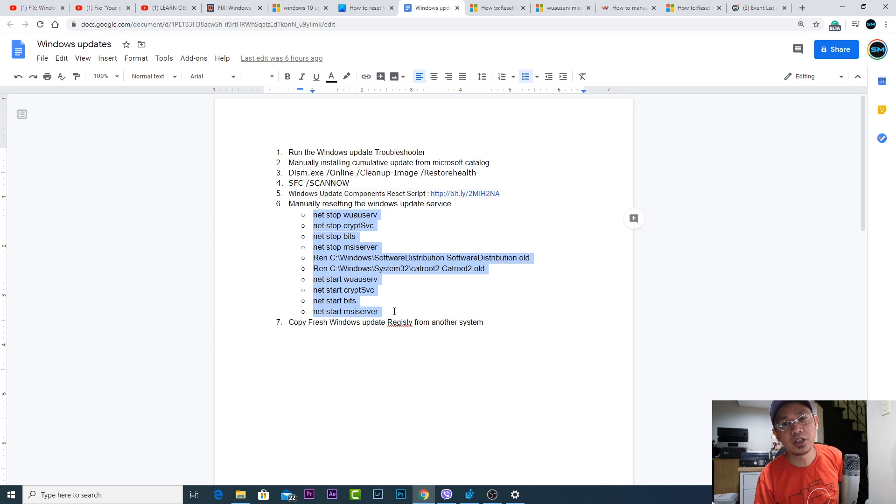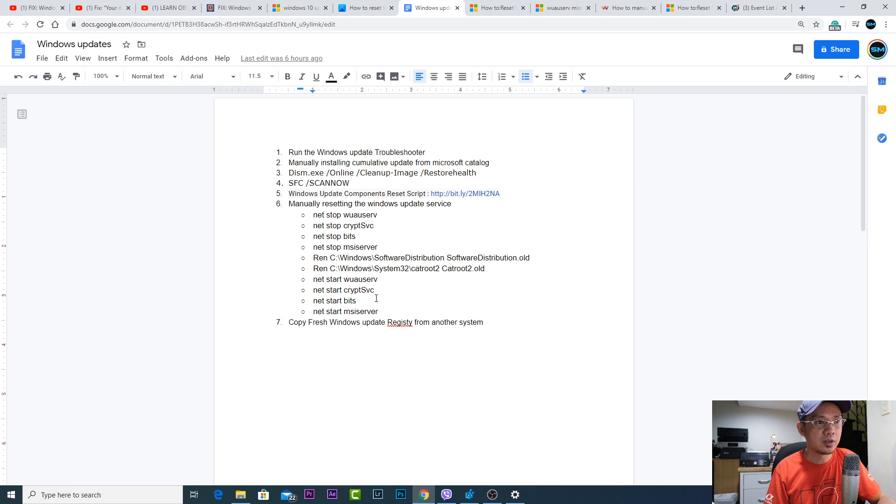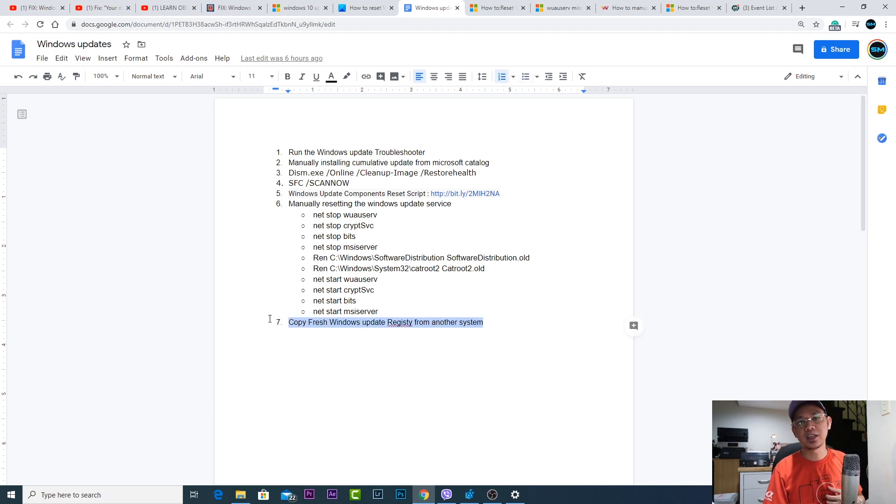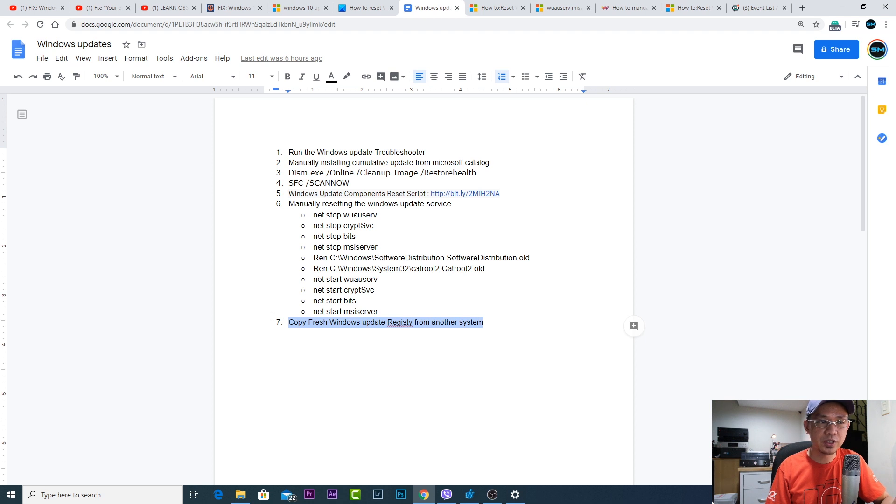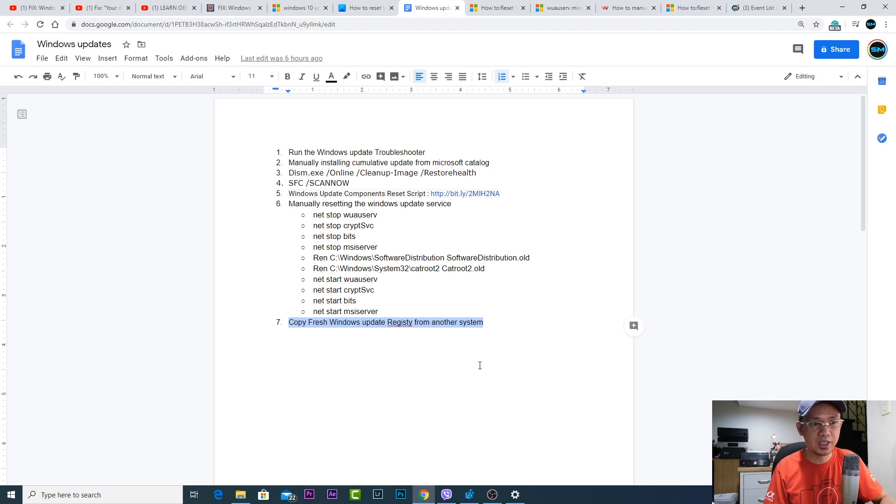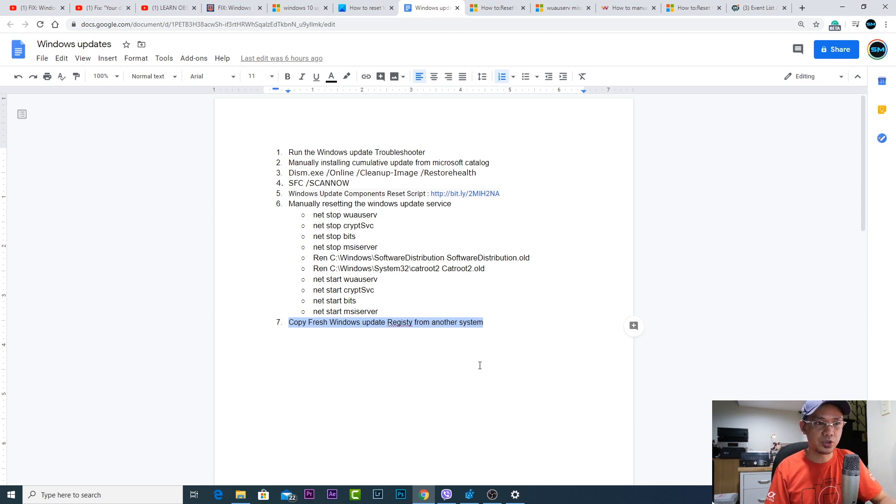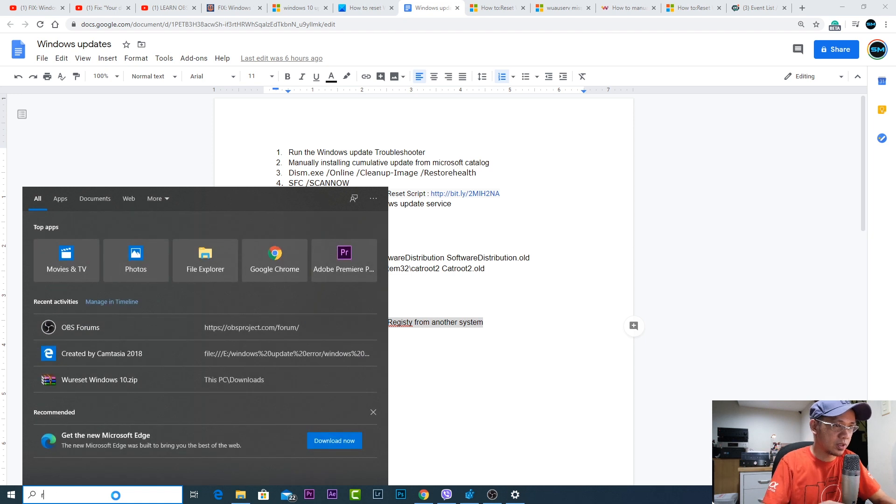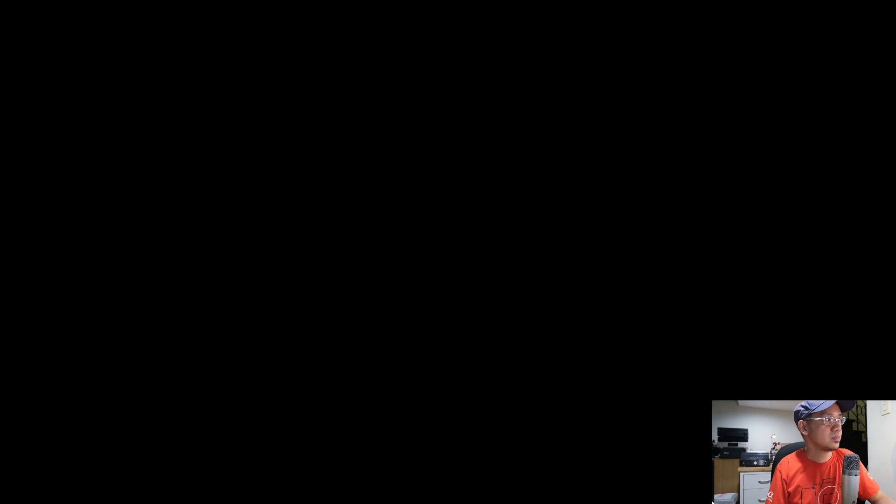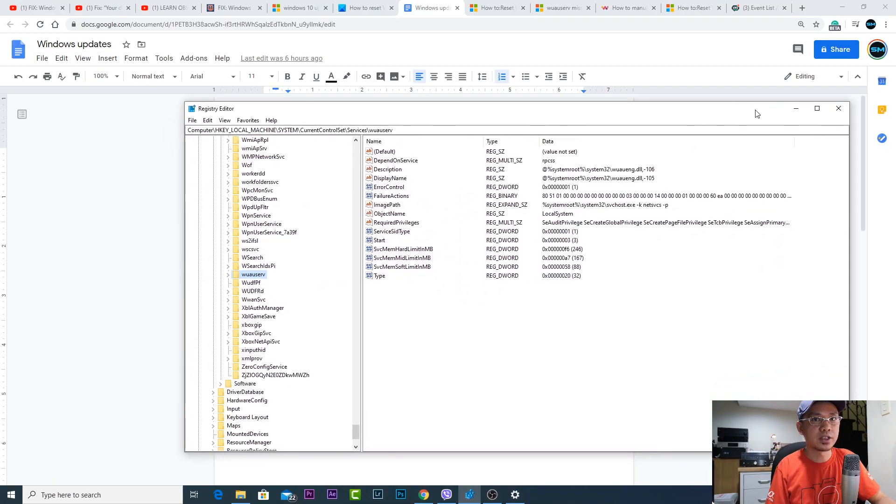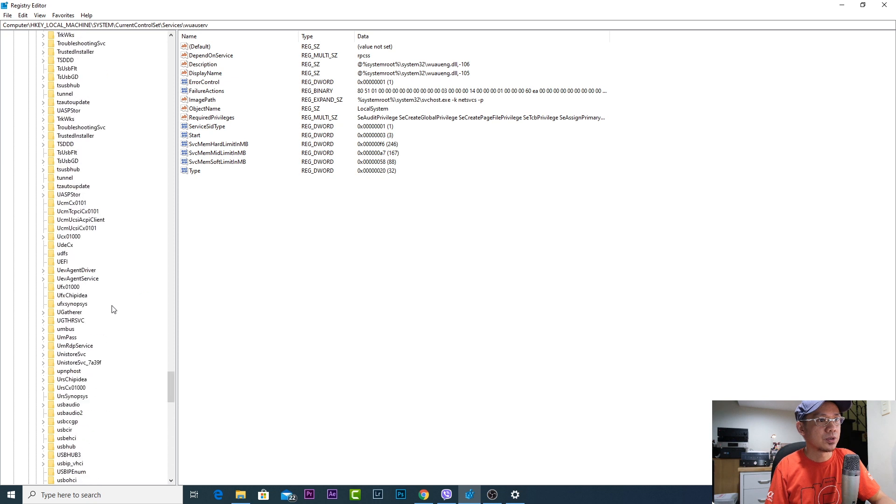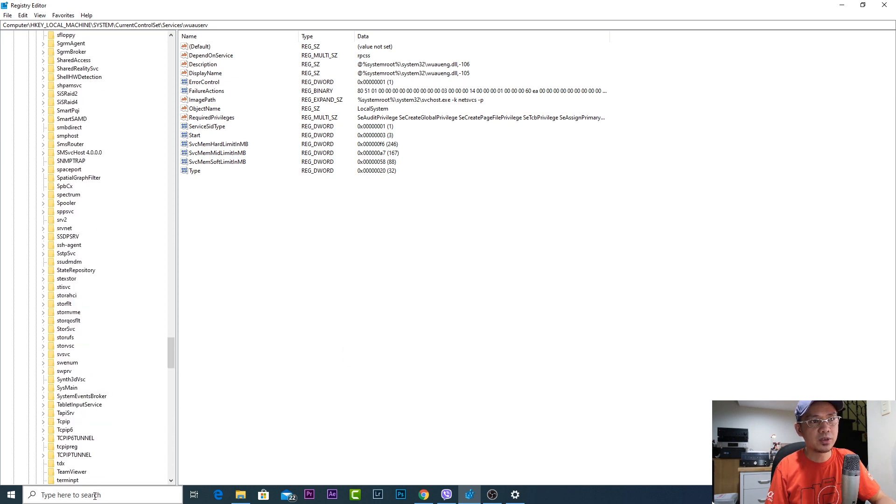Still it didn't fix the issue. So what I did was, this is the last step that I did. I copied a fresh registry Windows update registry from another Windows 10 system which is working, and that's the one which solved the issue. So basically I went to the registry by typing registry editor.